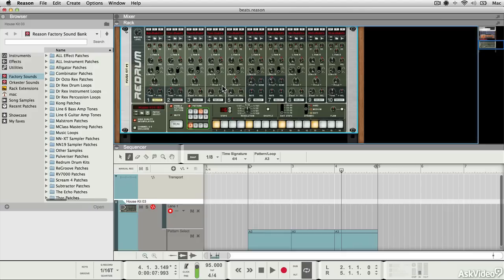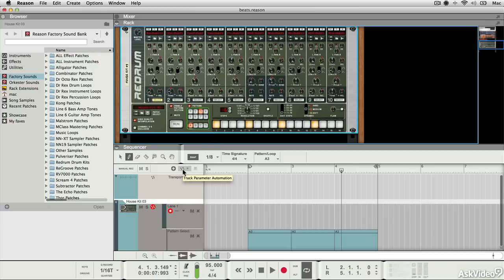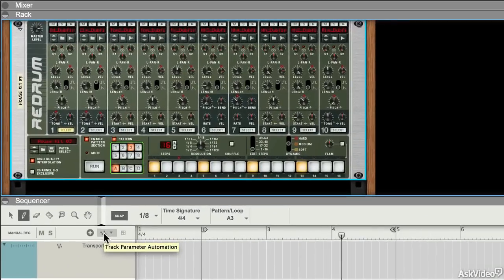I've demonstrated how you can automate almost any parameter in Reason by either alt-clicking on it or by pressing record and then moving a parameter as the project plays back. There is actually a more direct way to do it, and you can jump straight to any parameter you want using the track parameter automation menu here.